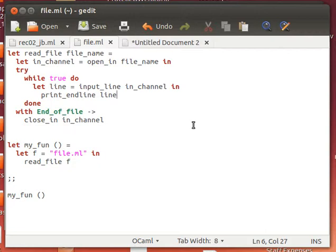Remember when we mentioned opening an input channel and we mentioned that if we read the file line by line, when we reach the end of the file it actually throws an end-of-file exception. This is exactly what we're going to do here. If you look at this function in the source code I'm going to compile.